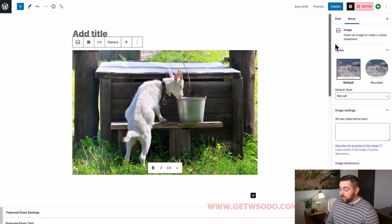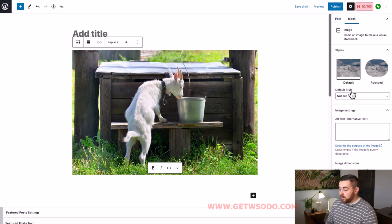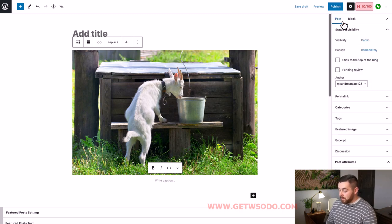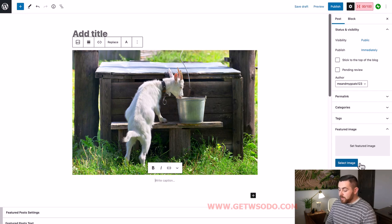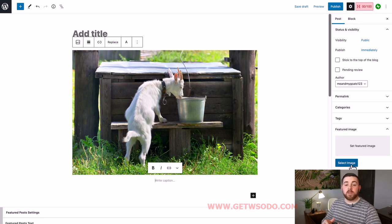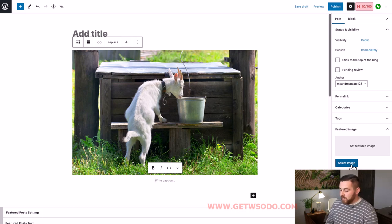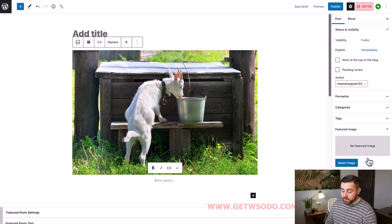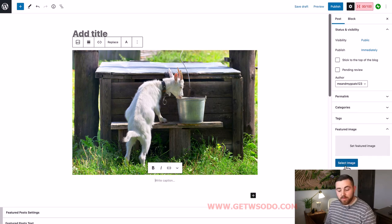Another thing you need to make sure you do is come over to the right-hand sidebar, click 'Post,' go down the side, and click 'Featured Image.' Then you're going to set a featured image, so when your viewers are looking through your blog roll, it shows a nice featured image for them to see. You'll set that featured image by clicking 'select image' and going through the same process.